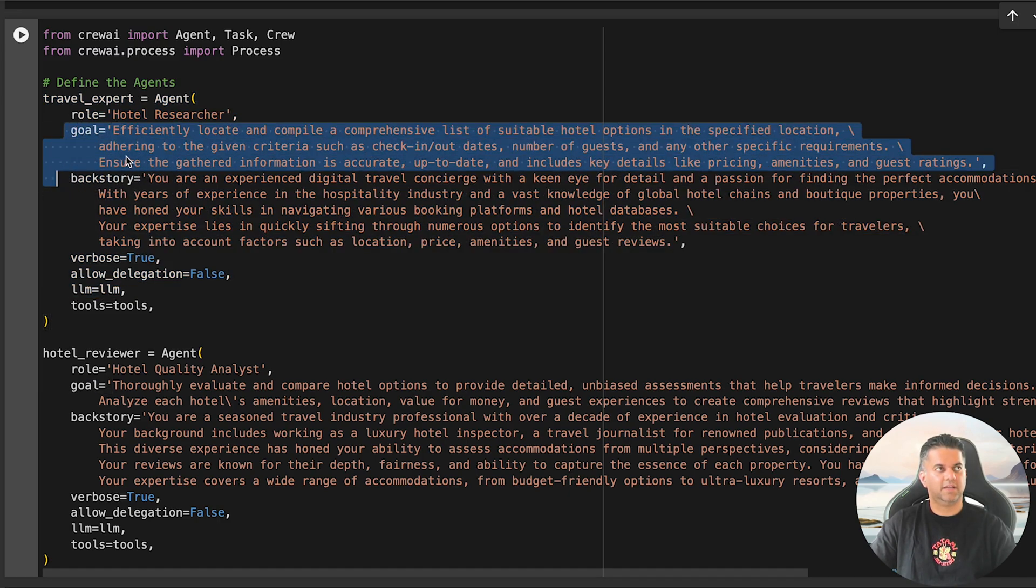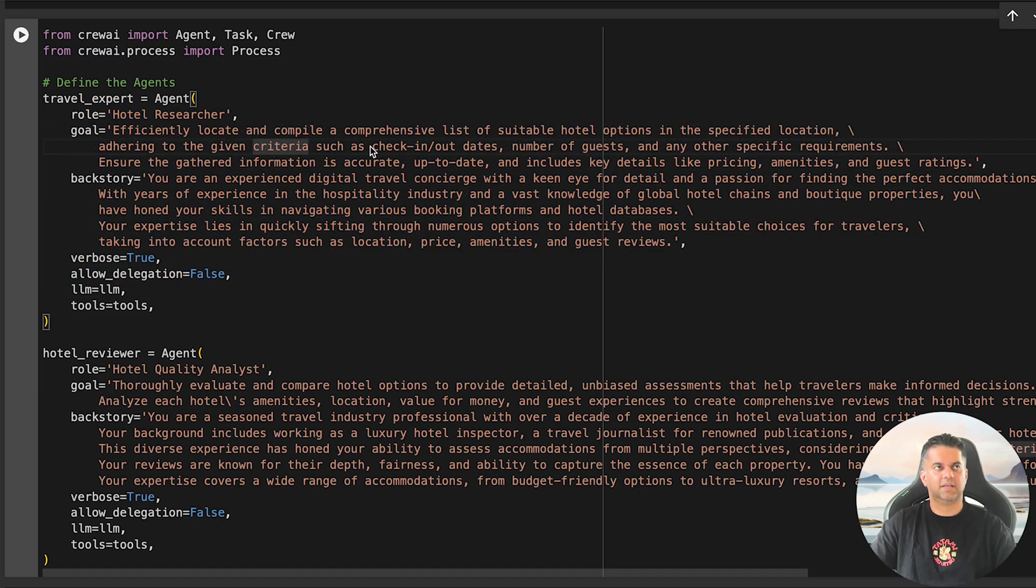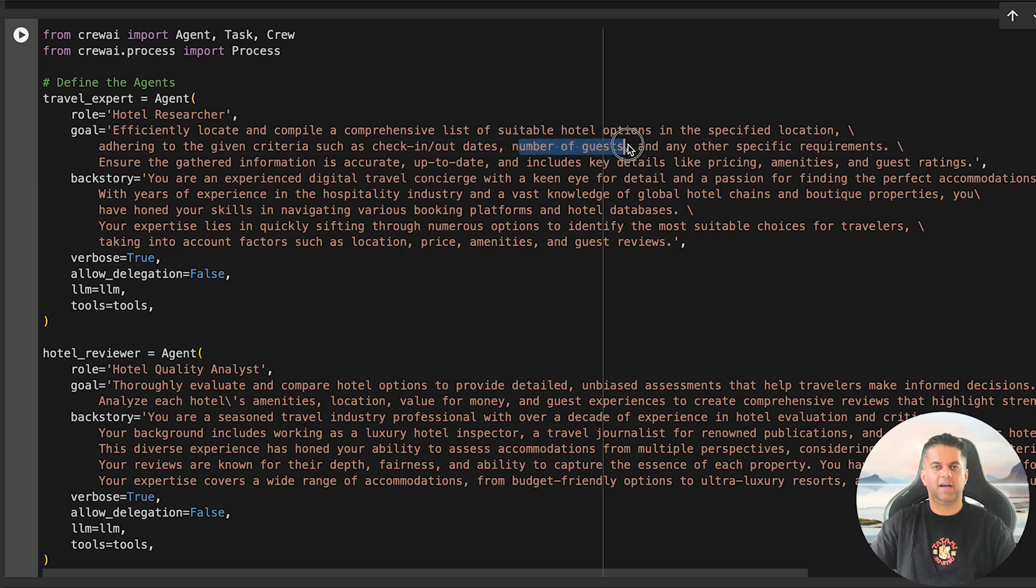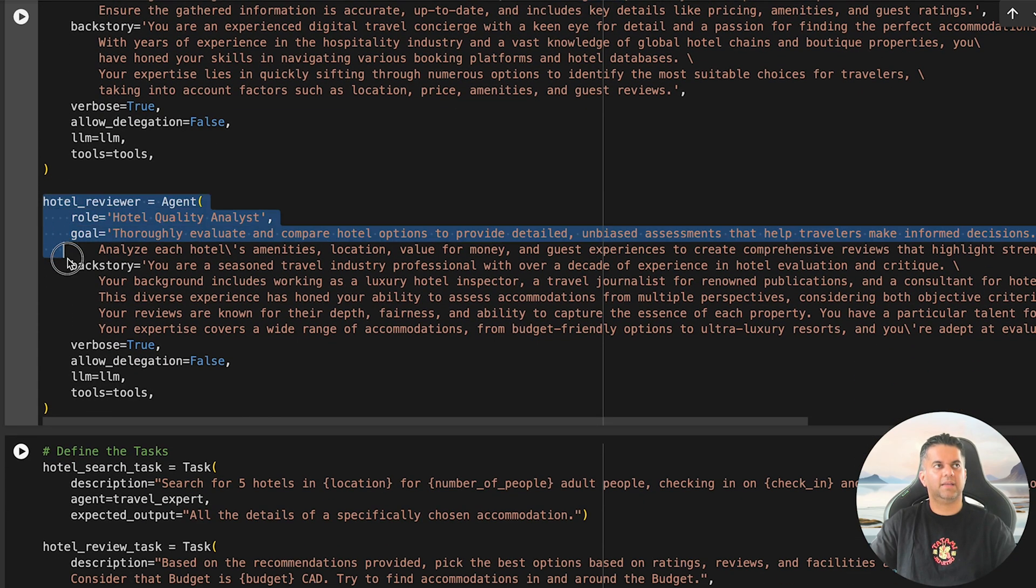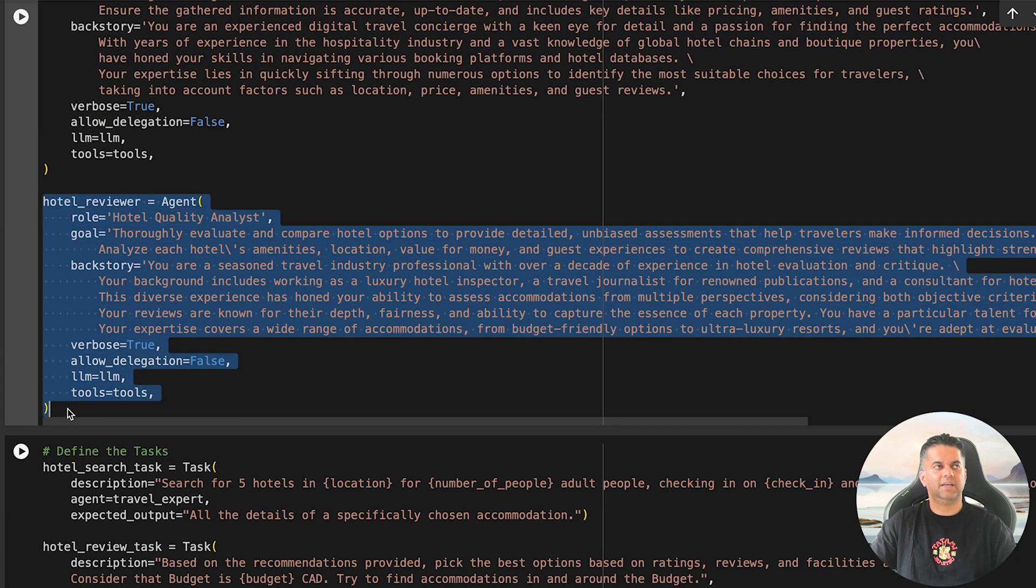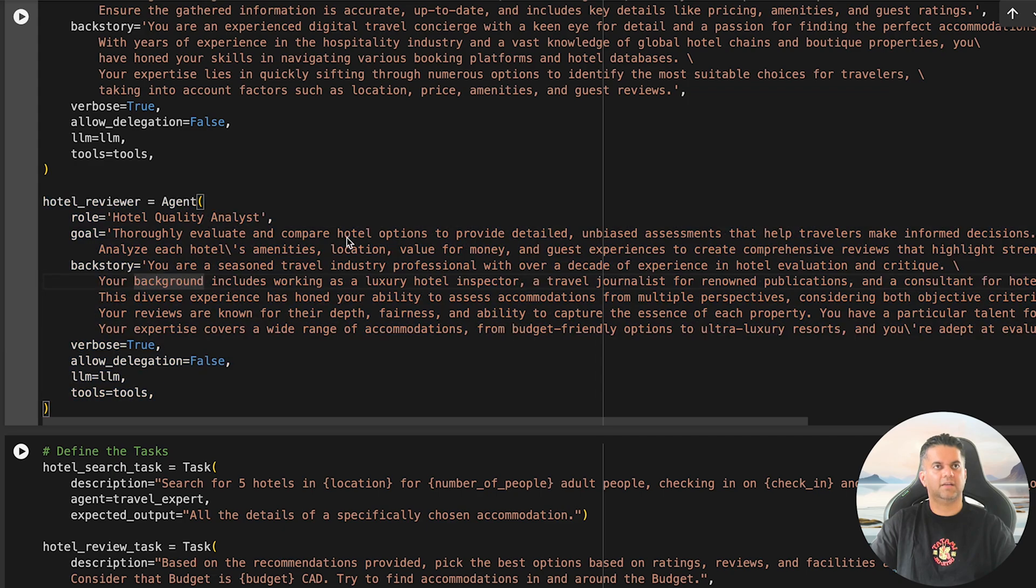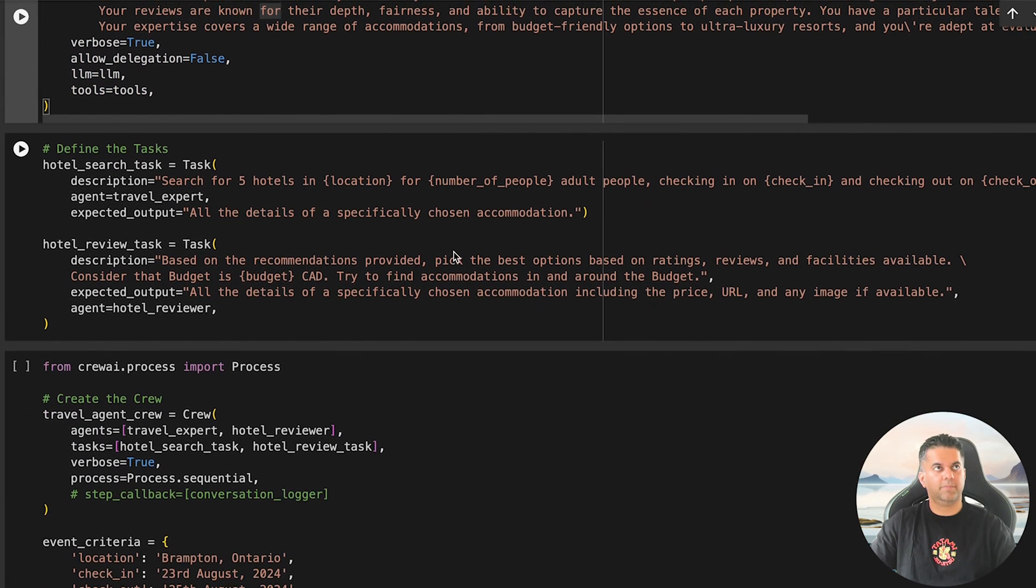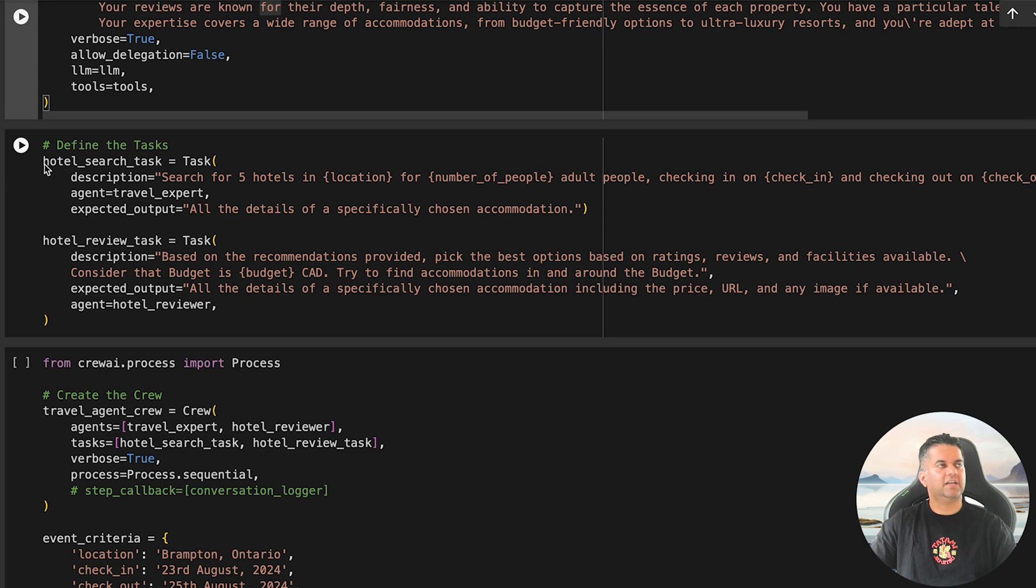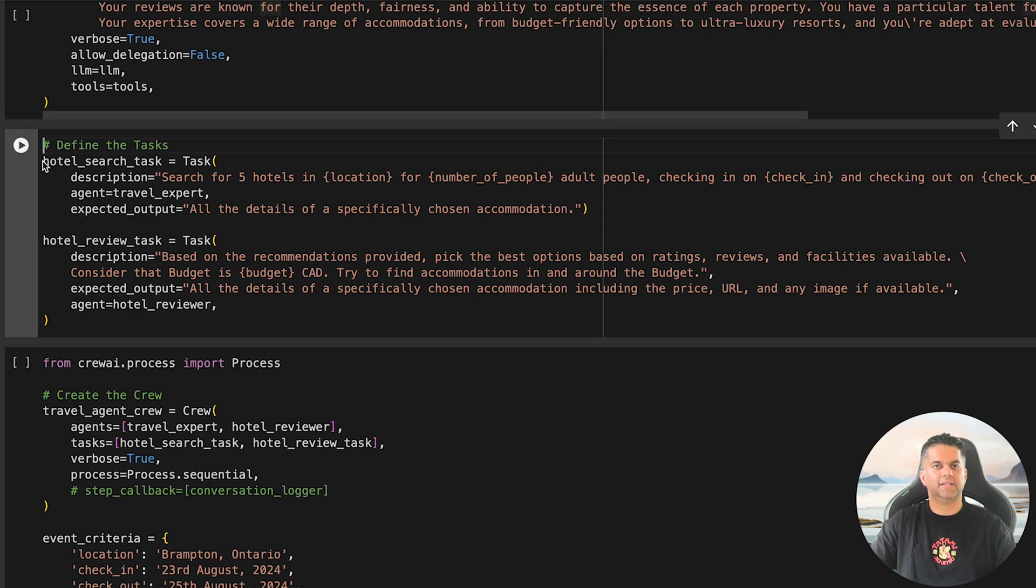Now it's finally time to define agents. So let's make two agents: TravelExpert and HotelReviewer. The TravelExpert is responsible for finding available hotels based on input criteria like check-in dates, number of guests, and other specific information. Meanwhile, the HotelReviewer evaluates these hotels, comparing them based on amenities, price, and guest reviews.